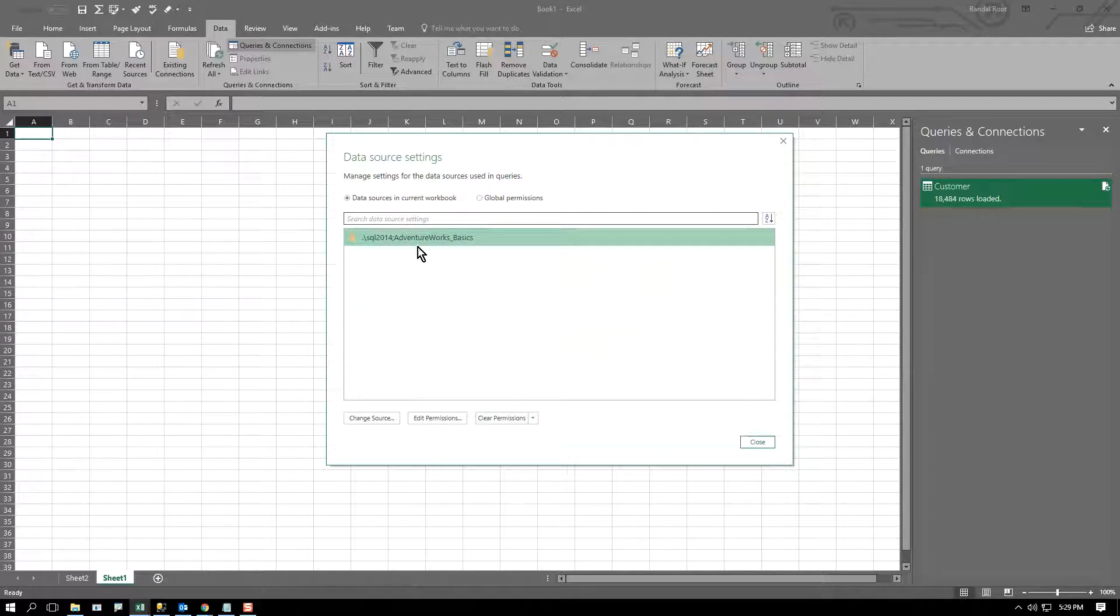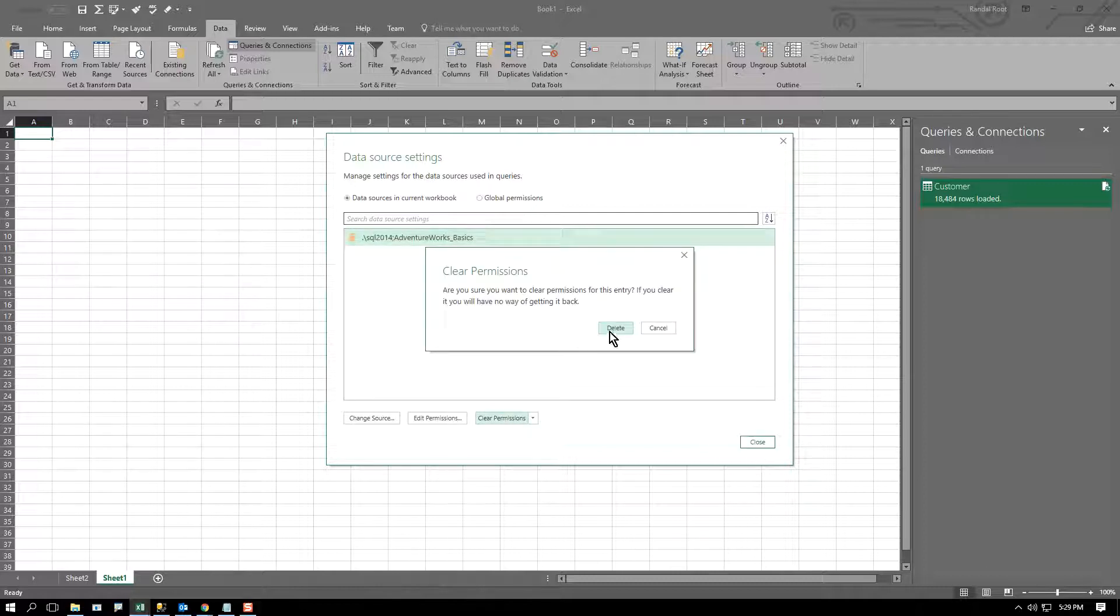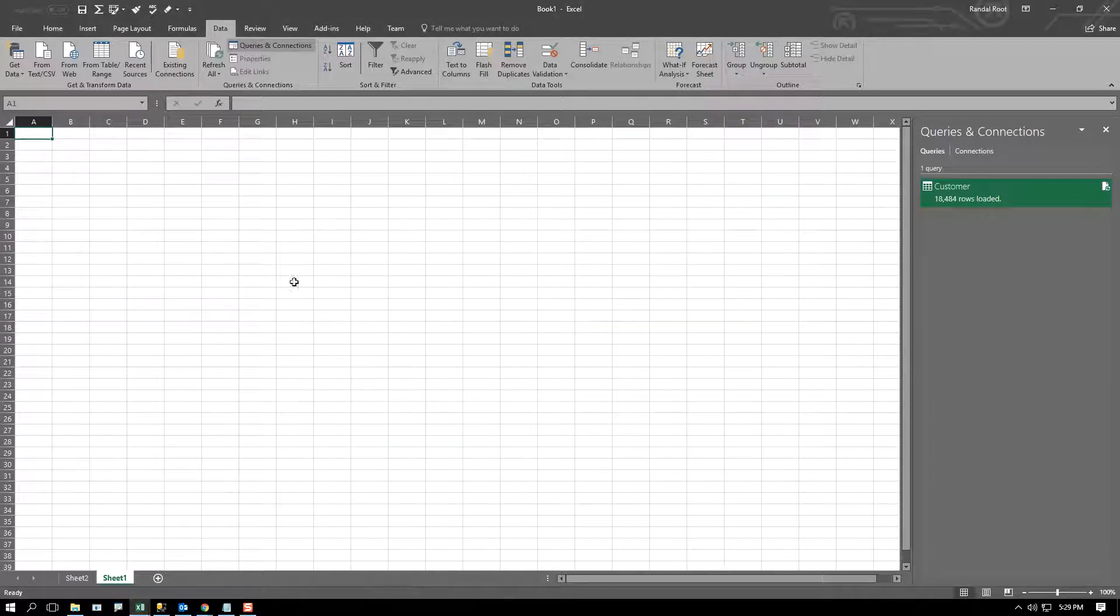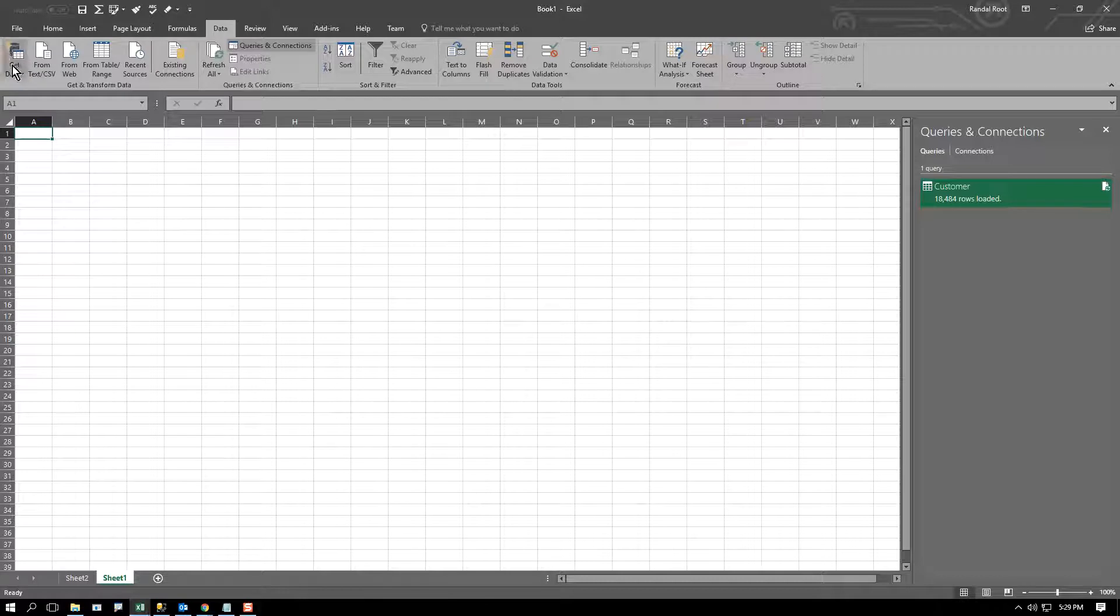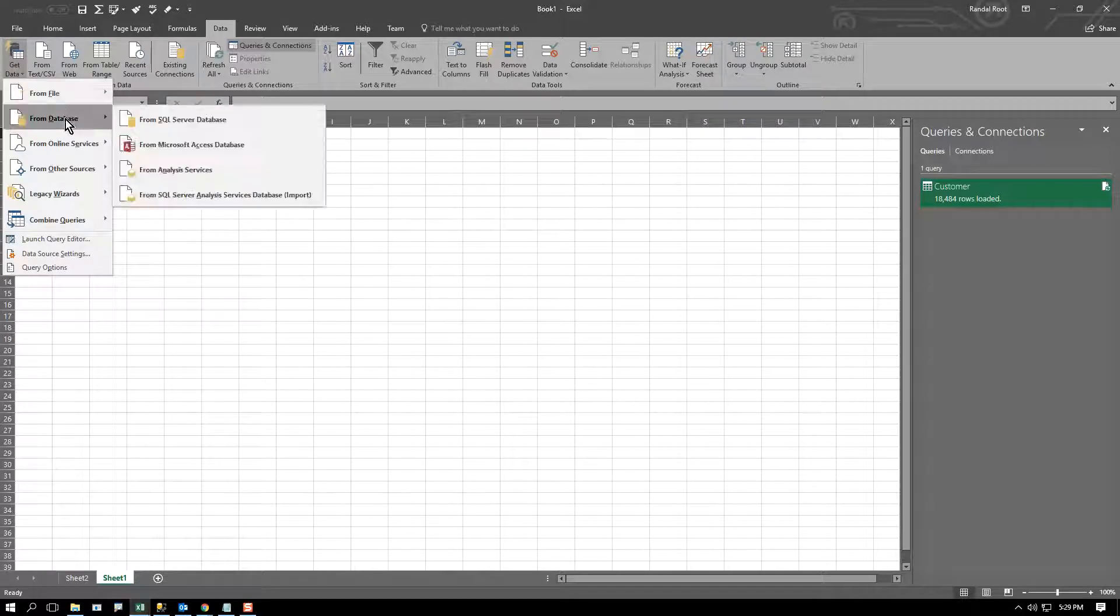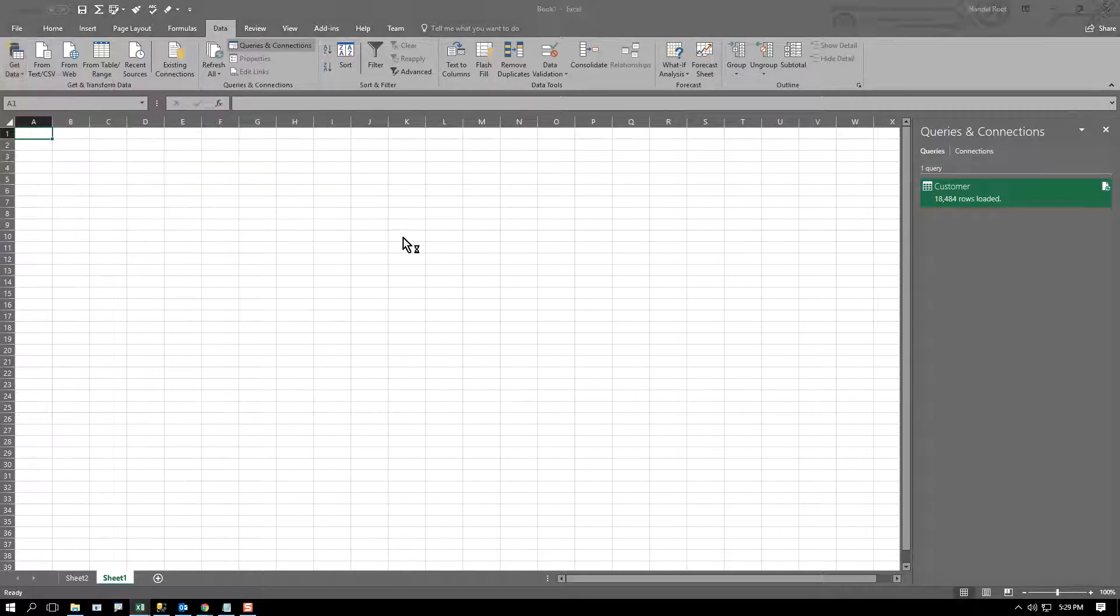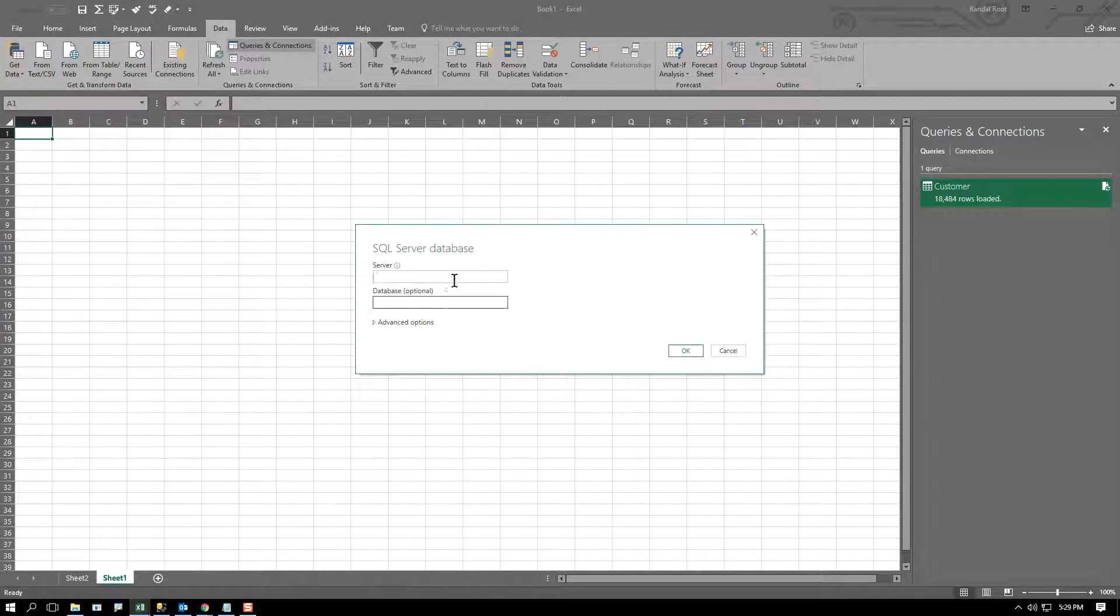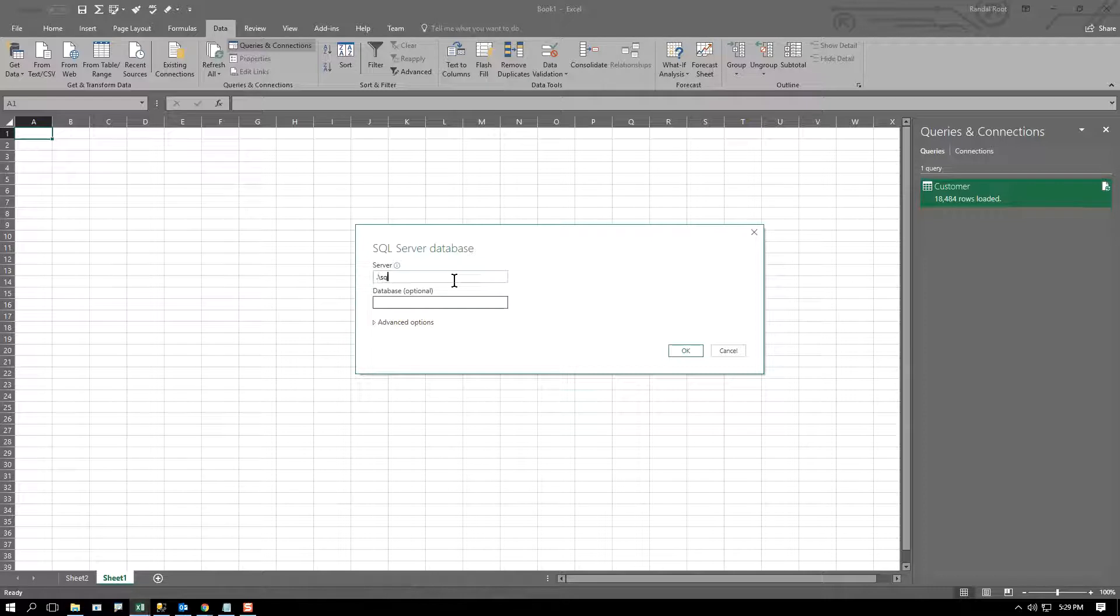So once you clear permissions, then next time you come in and you try to make that connection to the server, at that point you will be challenged again for that and have another shot at it.